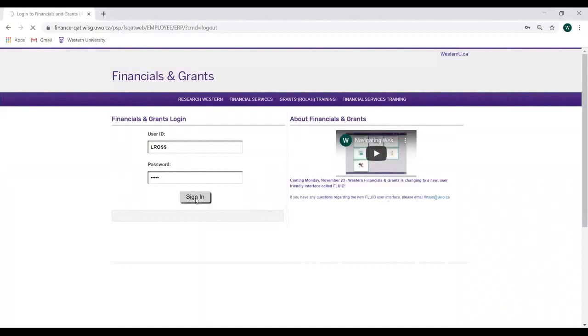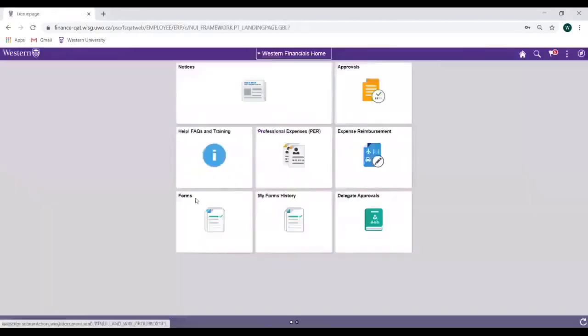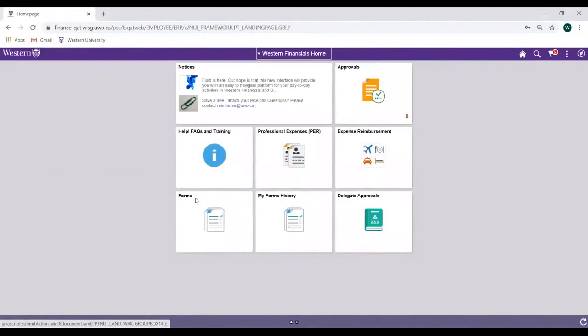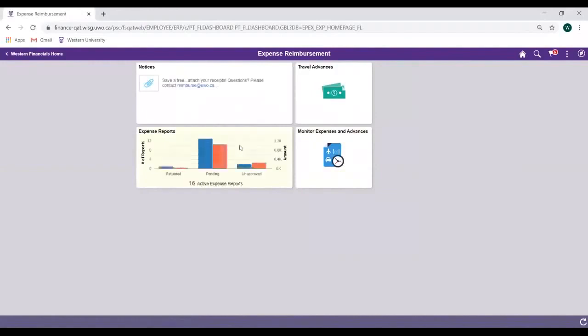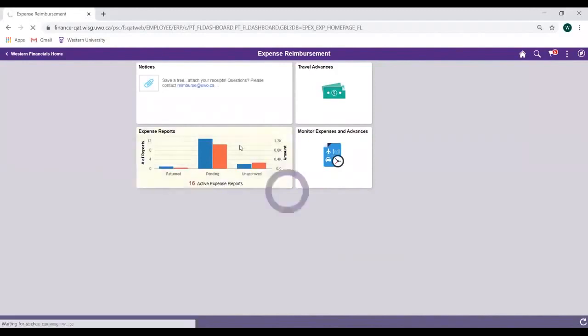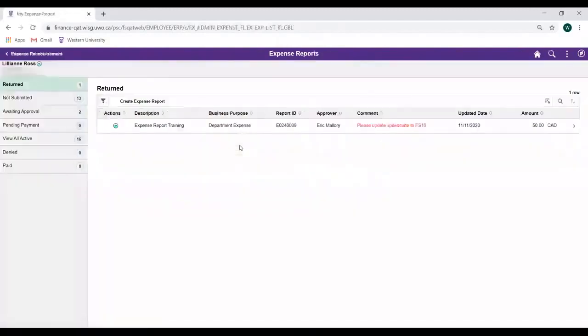We'll begin by logging into Western Financials and Grants and clicking on the Expense Reimbursement tile to open the Expense Reimbursement Dashboard. To create an expense report, open the Expense Reports tile, then click on the Create Expense Report button.